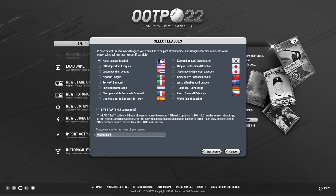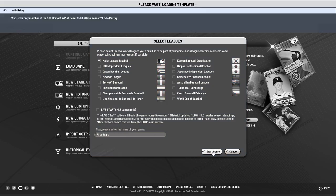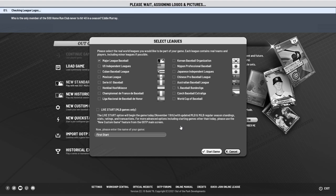We'll go ahead and enter a brand new name for our save — we'll call this 'first start' — and hit start game. As mentioned, there are some files that have to be loaded to make a brand new game, and if you use live start it will take a little bit longer, which is why we're not doing it for this example.